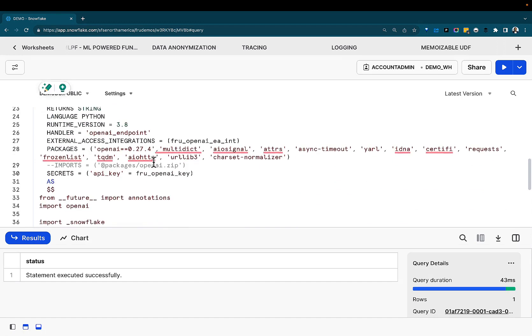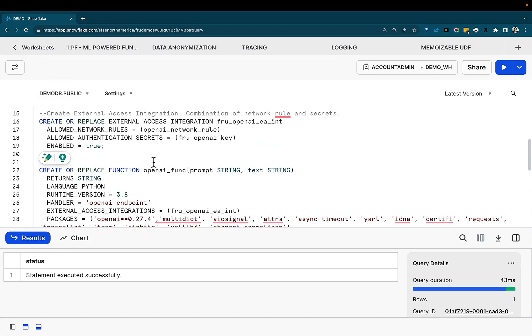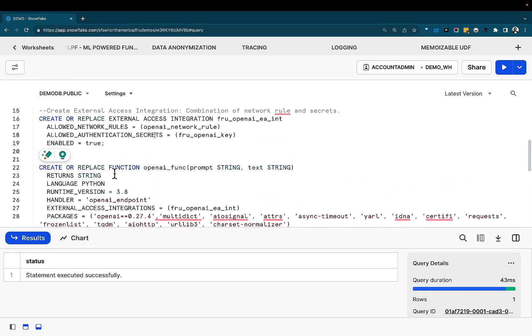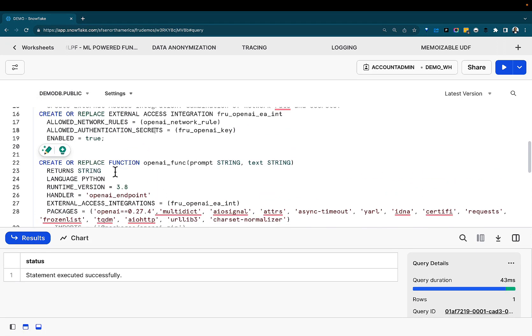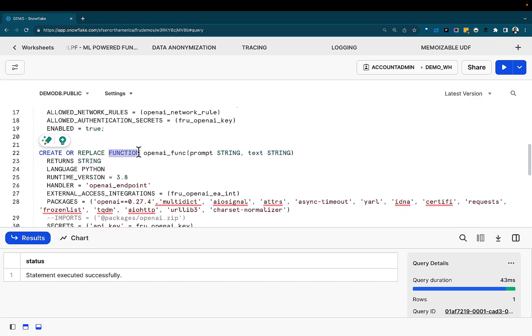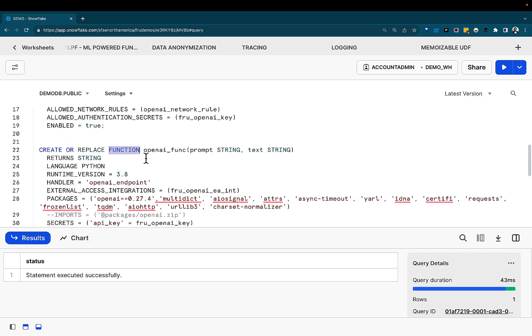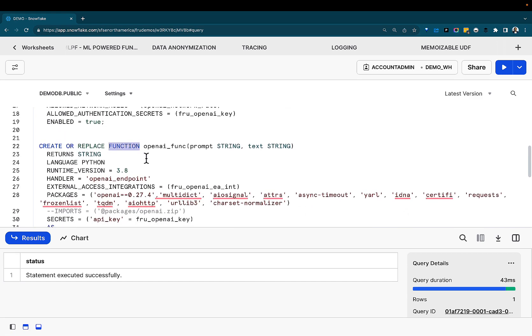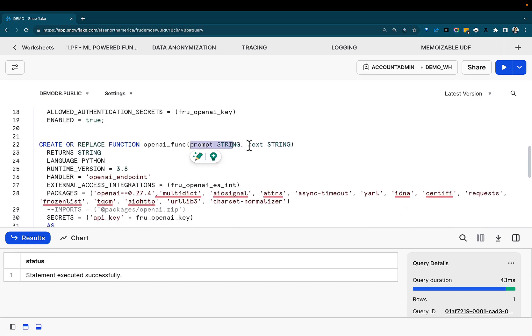Now, once you have that created, it's a matter of bringing that together to create your function, the UDF. We've done many demonstrations on creating UDFs here on the channel.